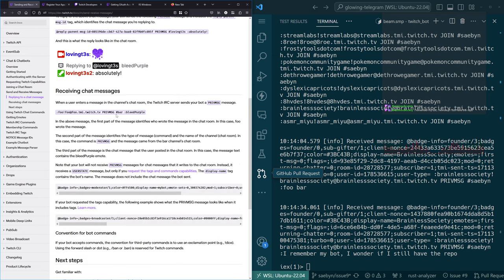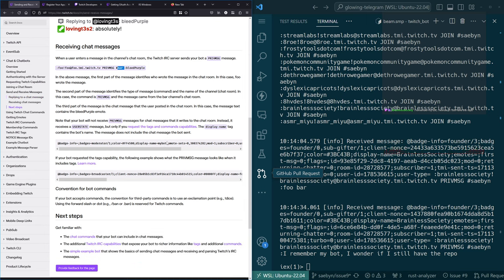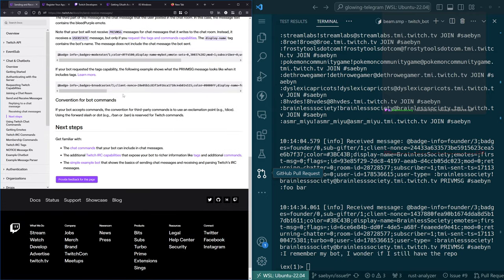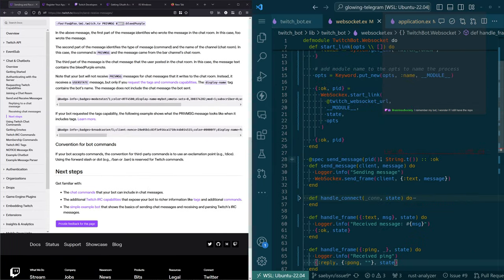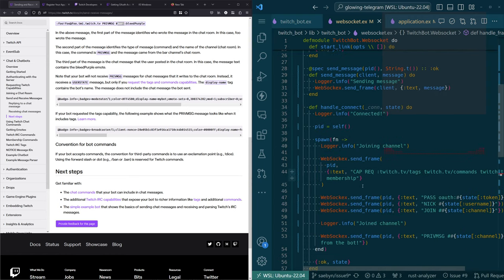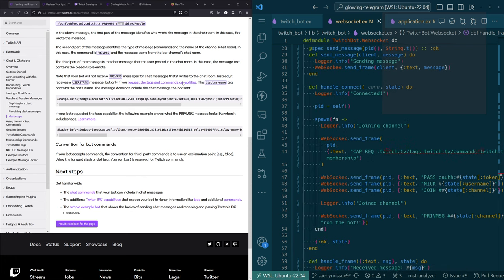The first part of the message identifies who wrote it. The second part identifies the type of message command and name of the channel. The third part is the chat message itself. The bot won't receive its own privmsg messages back. Display name tag contains the bot's name. I'm pretty sure we did request cap request tags, commands, and membership.